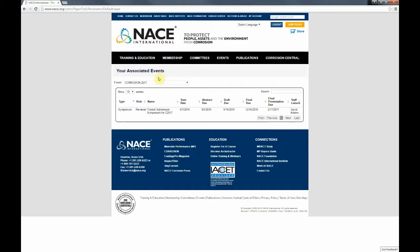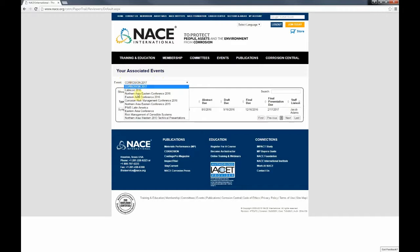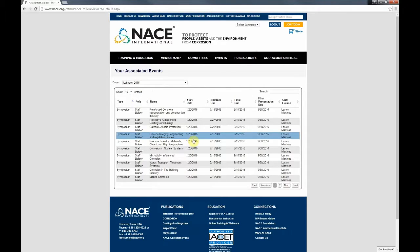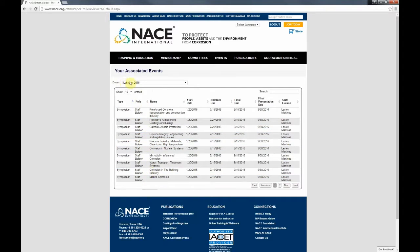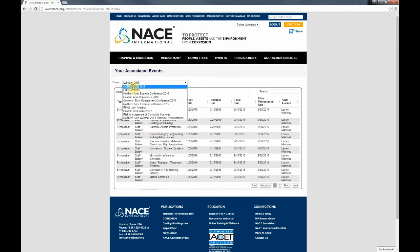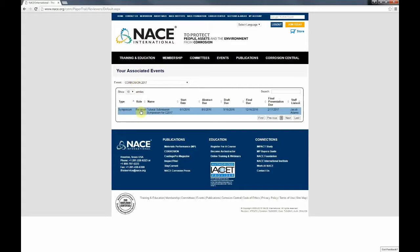This takes you to the associated events page, which lists any events you've been affiliated with at NACE. From the dropdown menu, make sure you've selected the right event to review those papers. For our example, we're using Corrosion 2017. If you were looking for yourself listed as a reviewer and your event is listed as Latin Core 2016, you'll be unsuccessful because symposia are broken out by events — so make sure you're selected on the right event. Here you'll see Leslie listed as a reviewer, so we'll go ahead and click there.